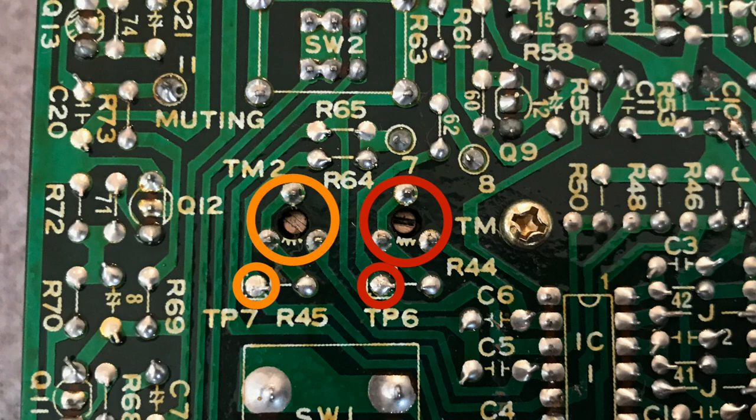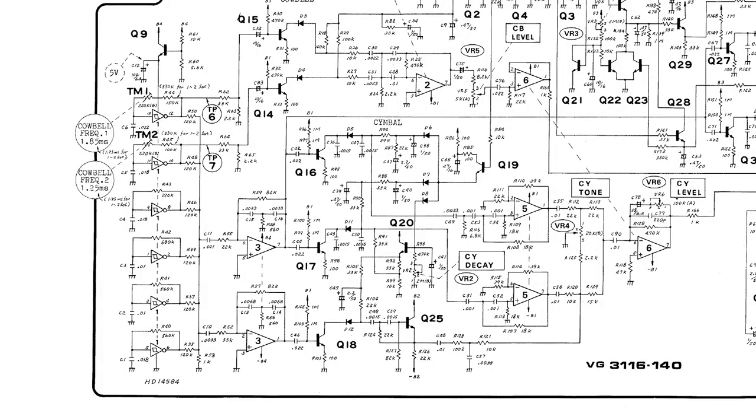Now some theory. Here you can see the schematic of the voicing board. In the yellow area is the circuit of the two oscillators that generate the sound for the cowbell.